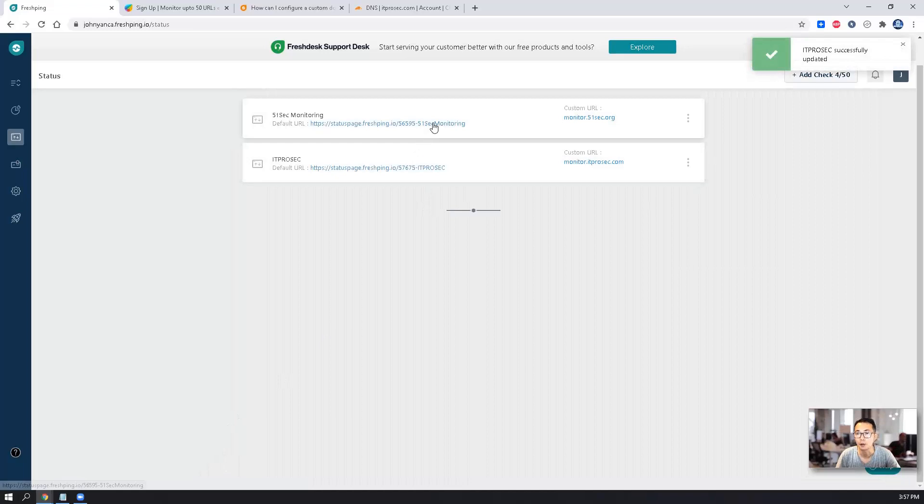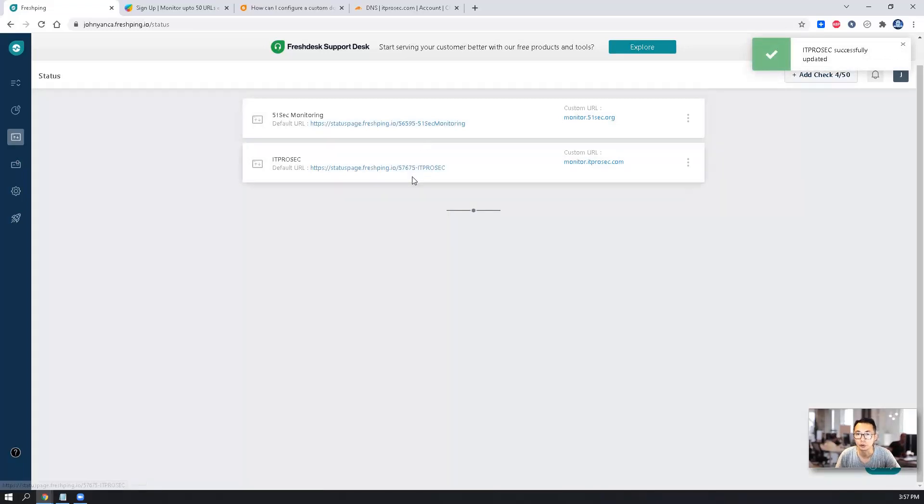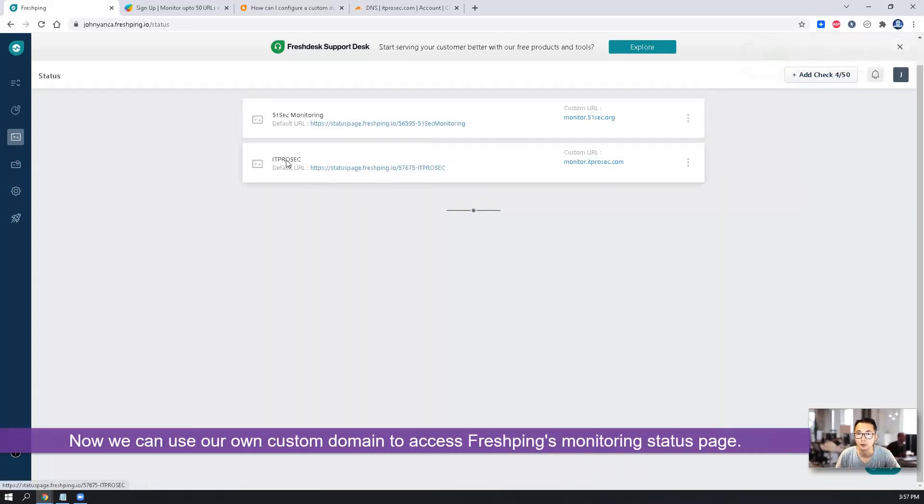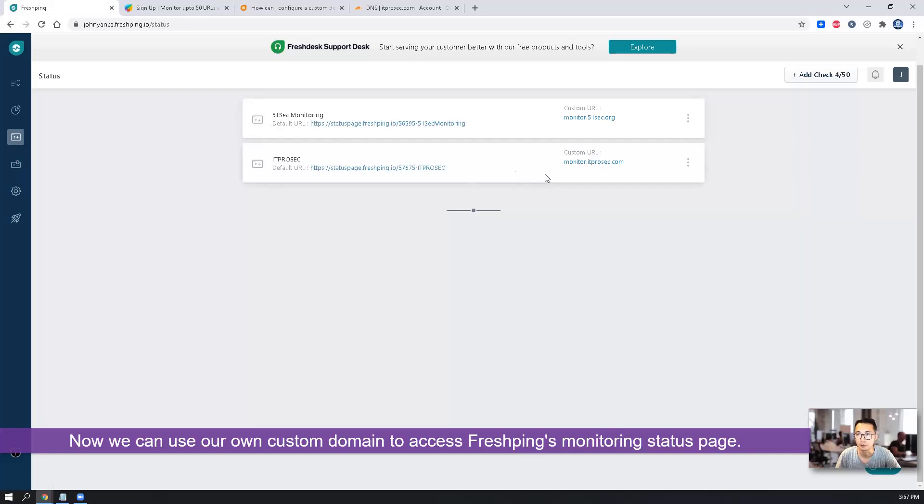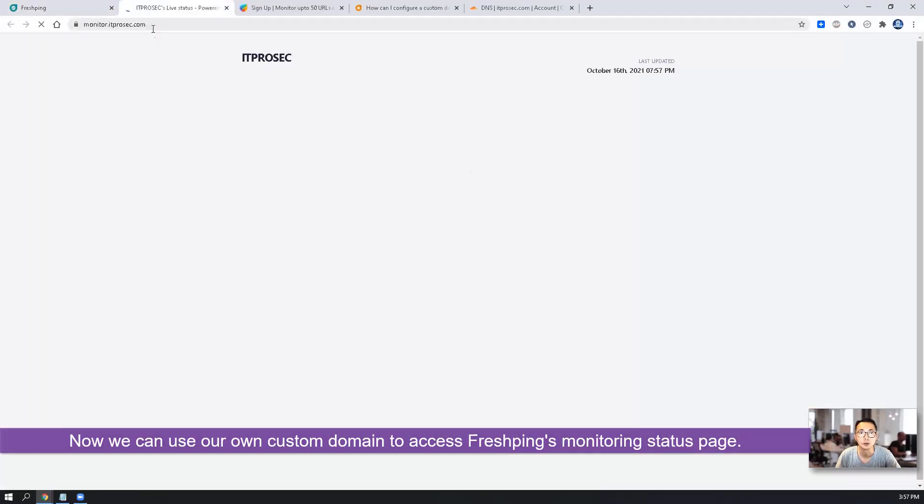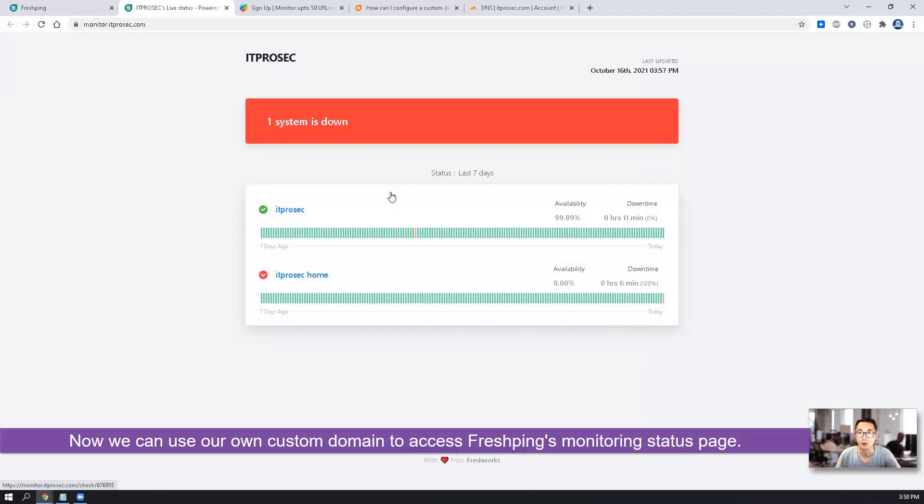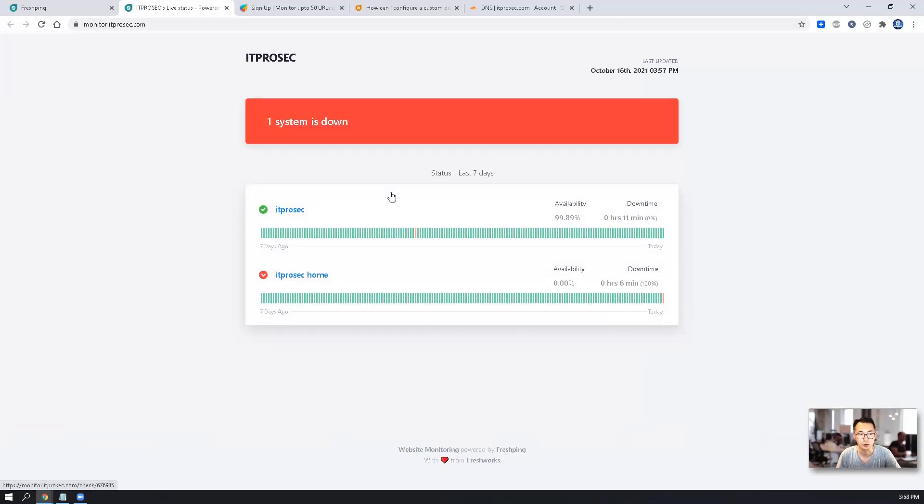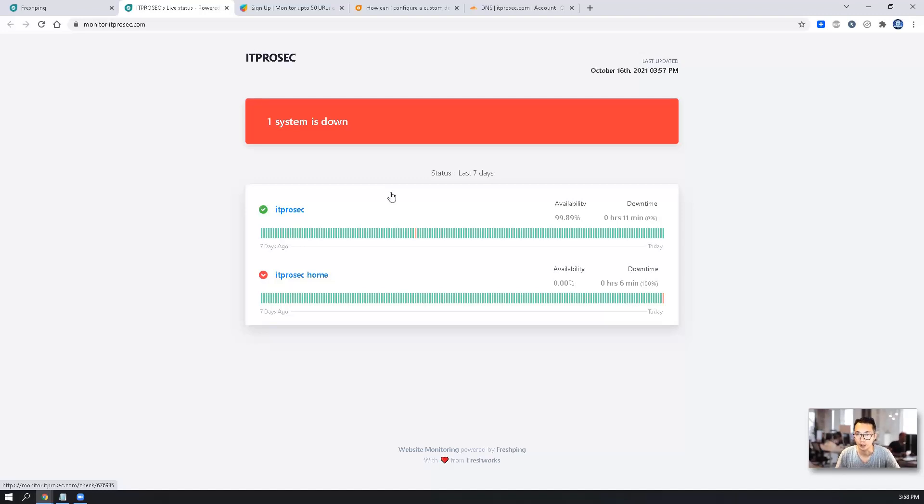So now we have two status pages. One is for IT ProSec. One is for 51 Sec. So we can use monitor.itprosec.com to visit your FlashPin status page. Very simple and easy to do. And you will get very nice, your own domain website monitoring status page.